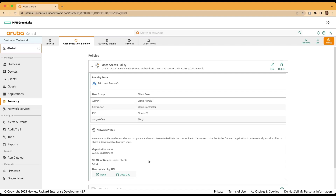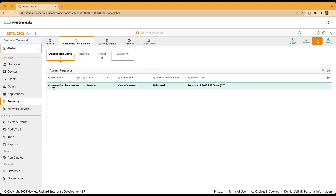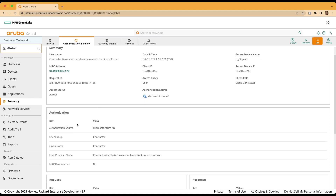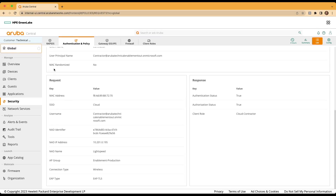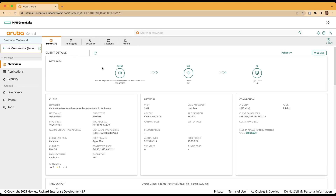Now that we have provisioned our device — which we'll cover onboarding in another video in our series — we'll move to list and ensure that we see that device in the successful access request. The contractor role has been accepted. The cloud-contractor client role within Aruba Central has been applied, utilizing the access device named Lightspeed. To get more details about this access request, simply click on the request. You'll see the username in full, the access device, device IP, the client role assigned by the cloud authentication solution, as well as authorization details from Microsoft Azure AD. And finally, request details and the response from the cloud authentication solution. You can also click on the MAC address of the client to drill into client details around this particular device in our Aruba Central instance.